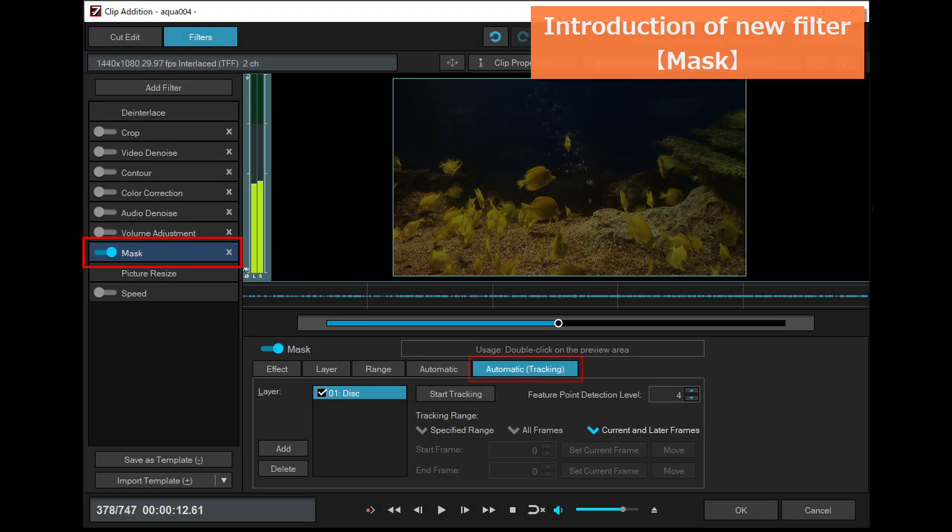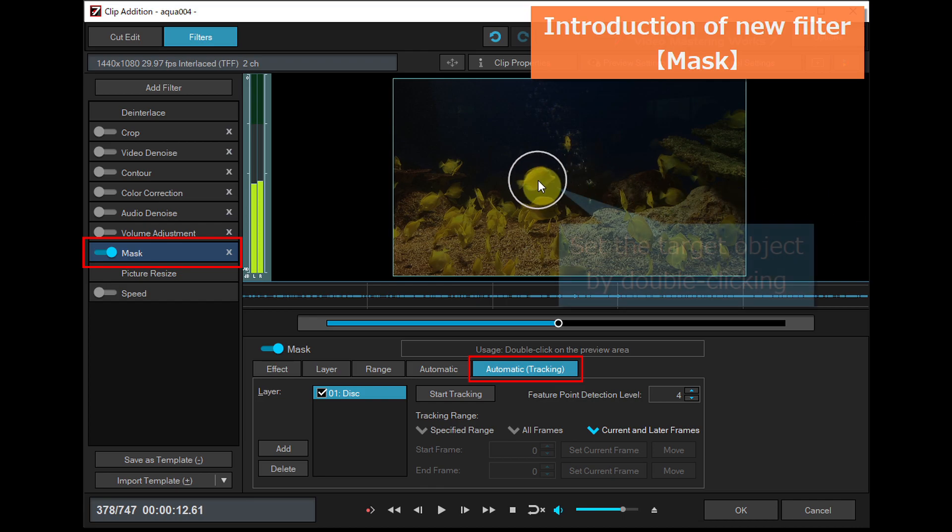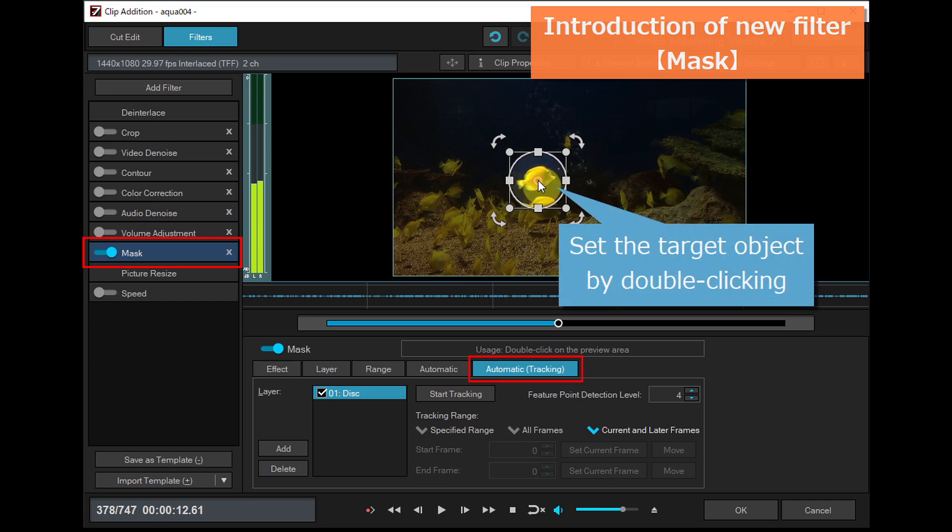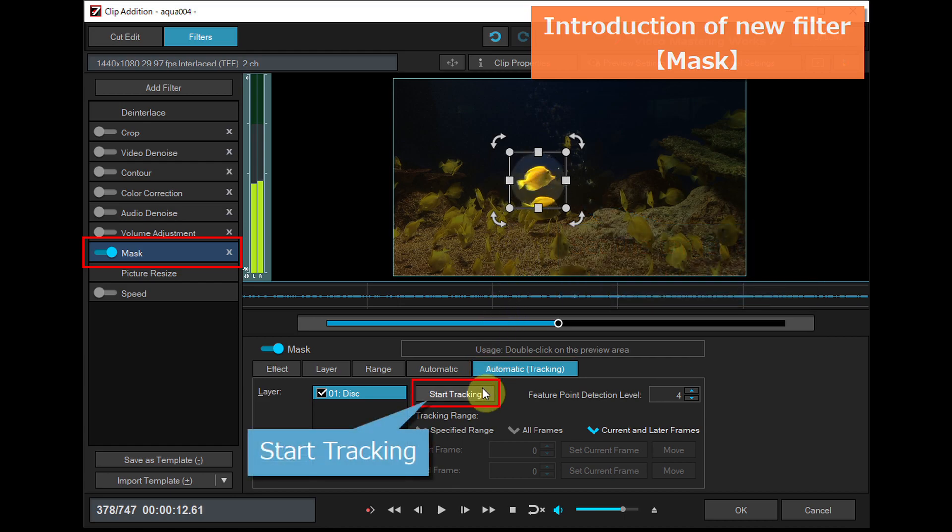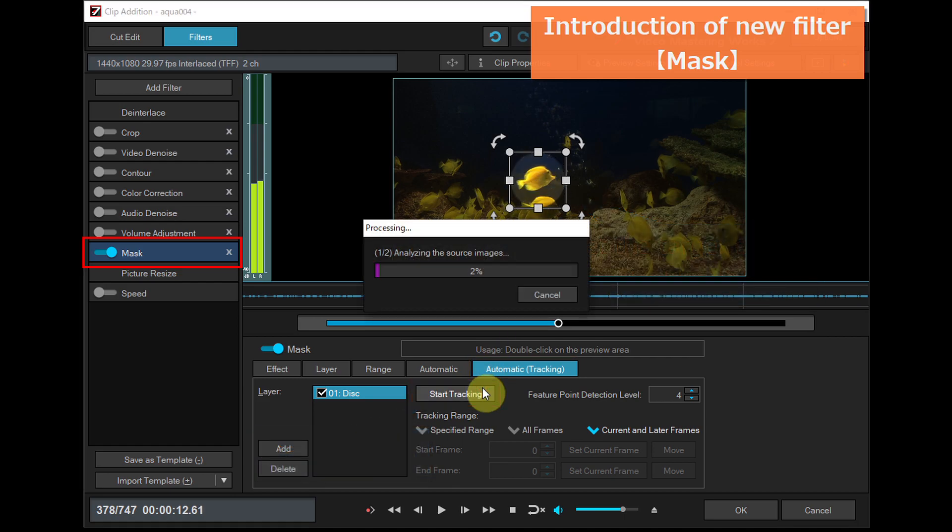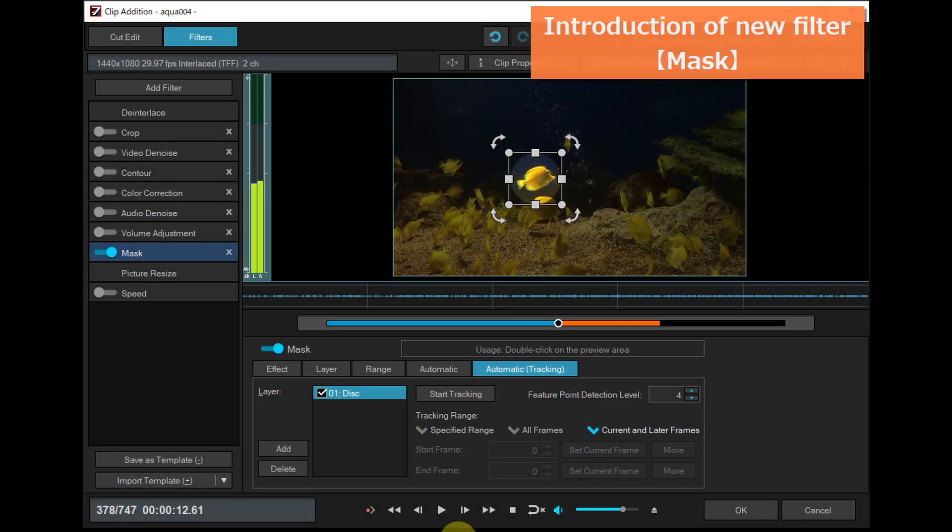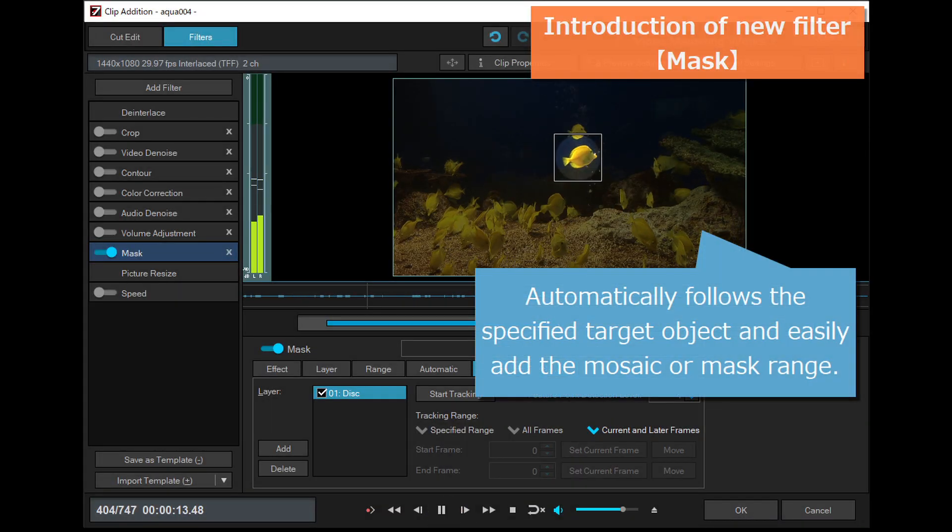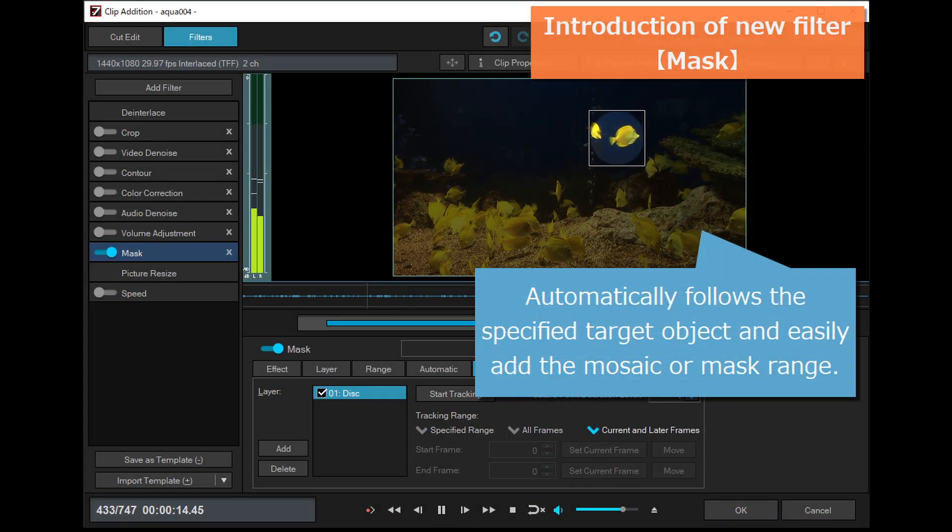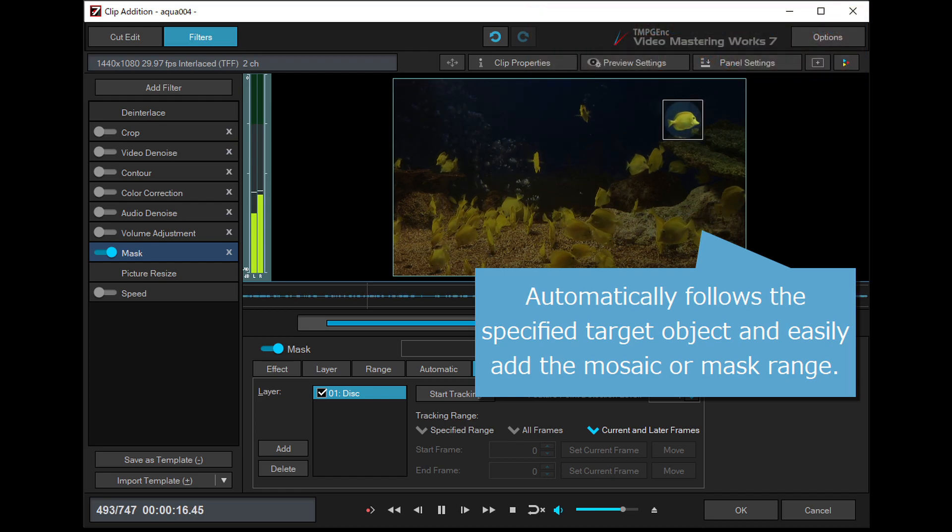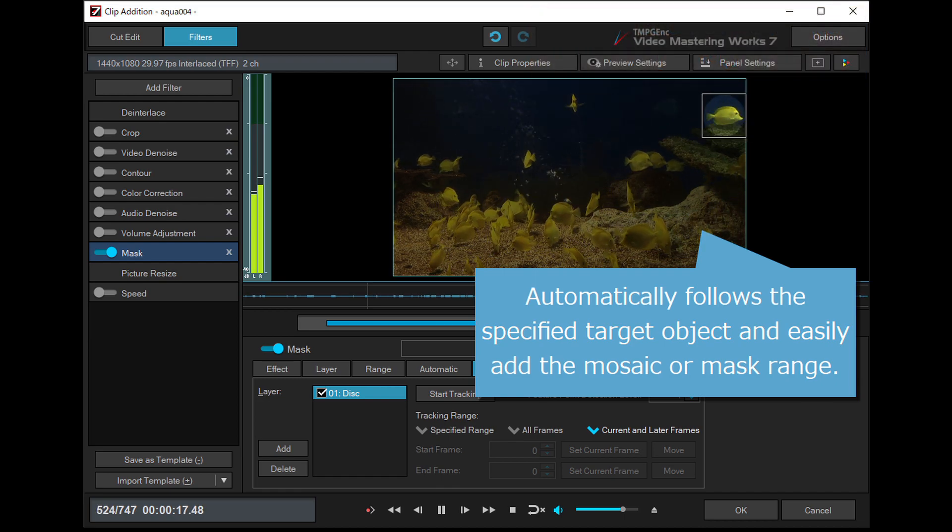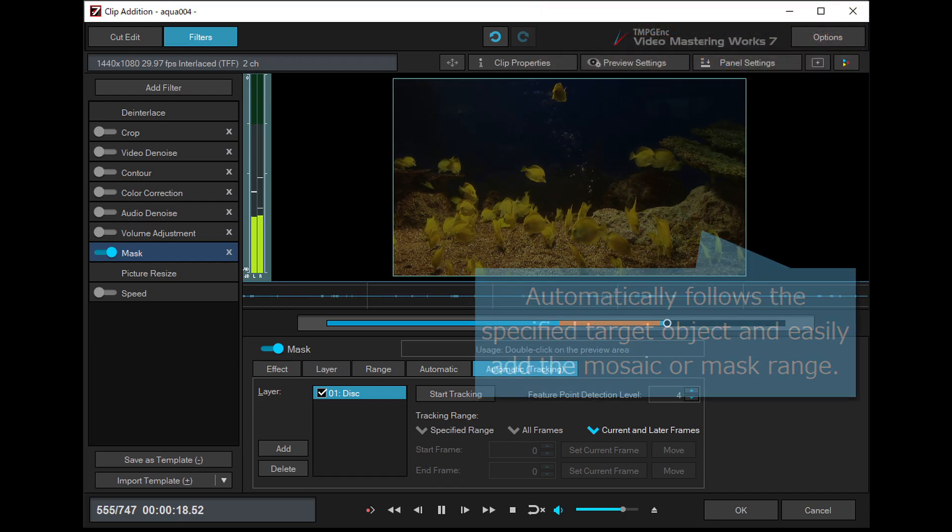In the automatic setting of the mask filter, you can specify the target object by double clicking it and then clicking the start tracking button. It will automatically follow the specified target object and easily add the mosaic or mask range.